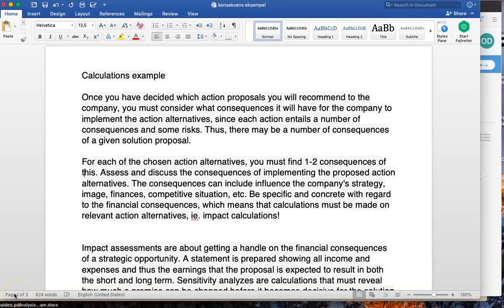In this video I'm going to give you an introduction to how you should consider different calculations. What's really important when you do the business case is that after you come up with some suggestions for what a company should do, you make calculations of the best estimate of what consequences this would have for the company.